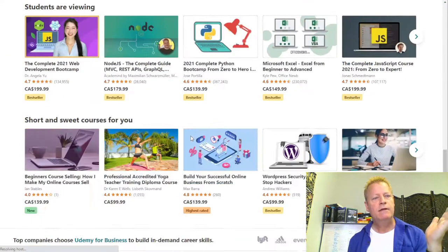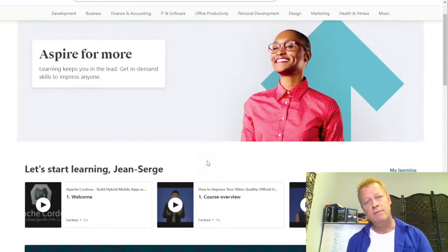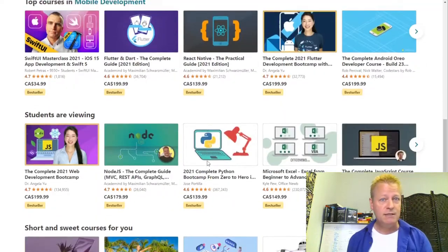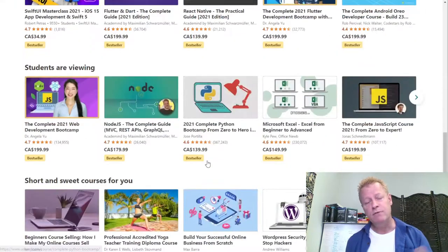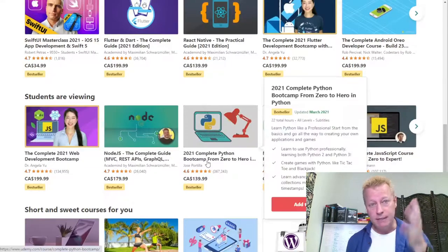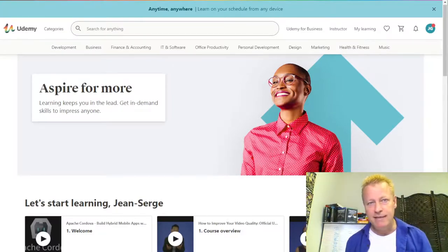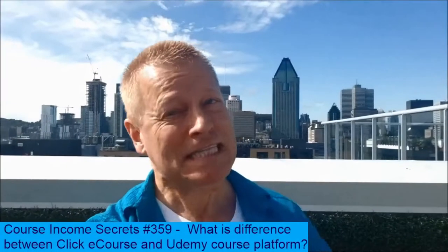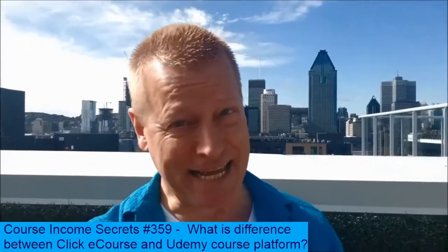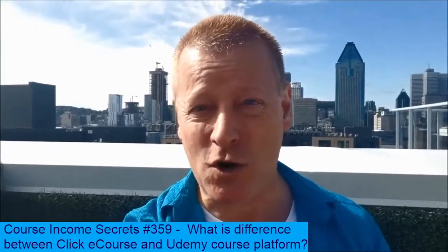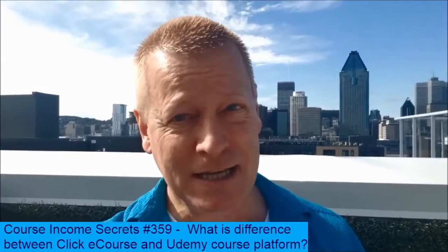Hopefully you got some value out of this comparison. That's the difference between Udemy and ClickeCourse. Udemy has tons of courses and a large marketplace, but as an instructor you're giving away 50% of income. On ClickeCourse you have full control. This has been Course Income Secrets — the entrepreneur's blueprint to generating income from the e-learning boom. Share this with friends who need to hear it. For more content, go to courseincomesecrets.com, subscribe and follow. My name is Jean-Serge Gagnon — until next time.